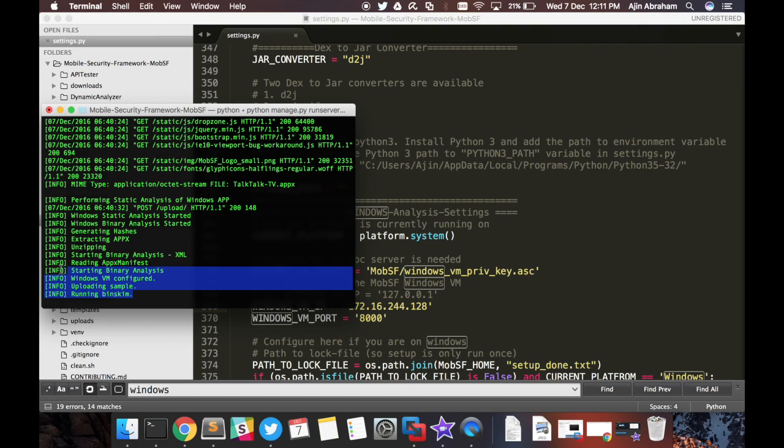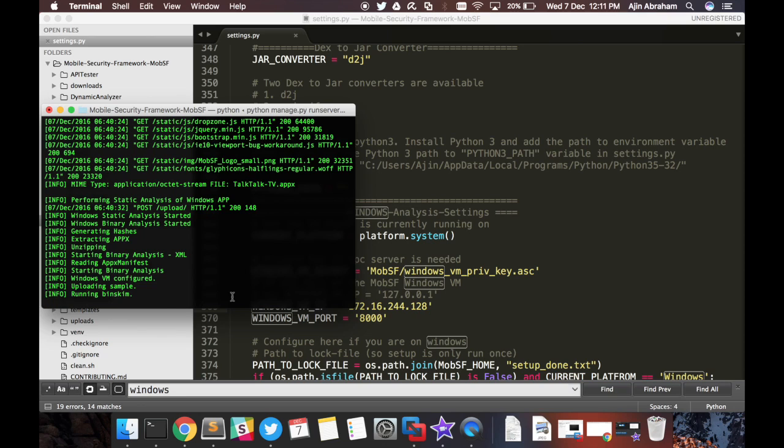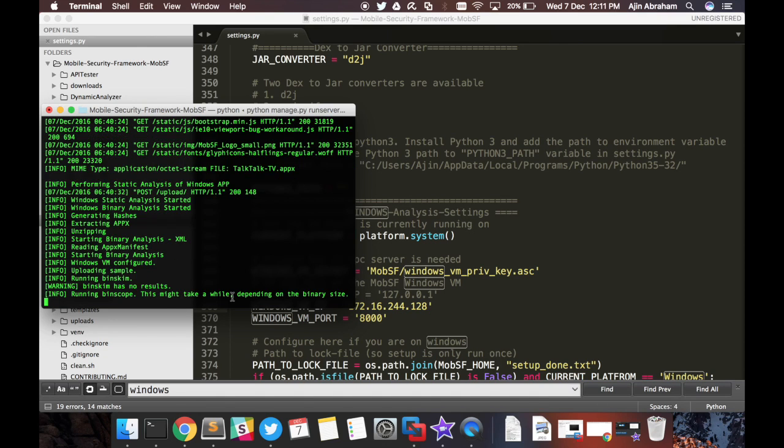Let's wait for the analysis to complete. Meanwhile you can track the status over here. So if you haven't properly configured it, instead of Windows VM configured, it will say that the VM is not properly configured, please configure it. Let's wait for the analysis to complete.